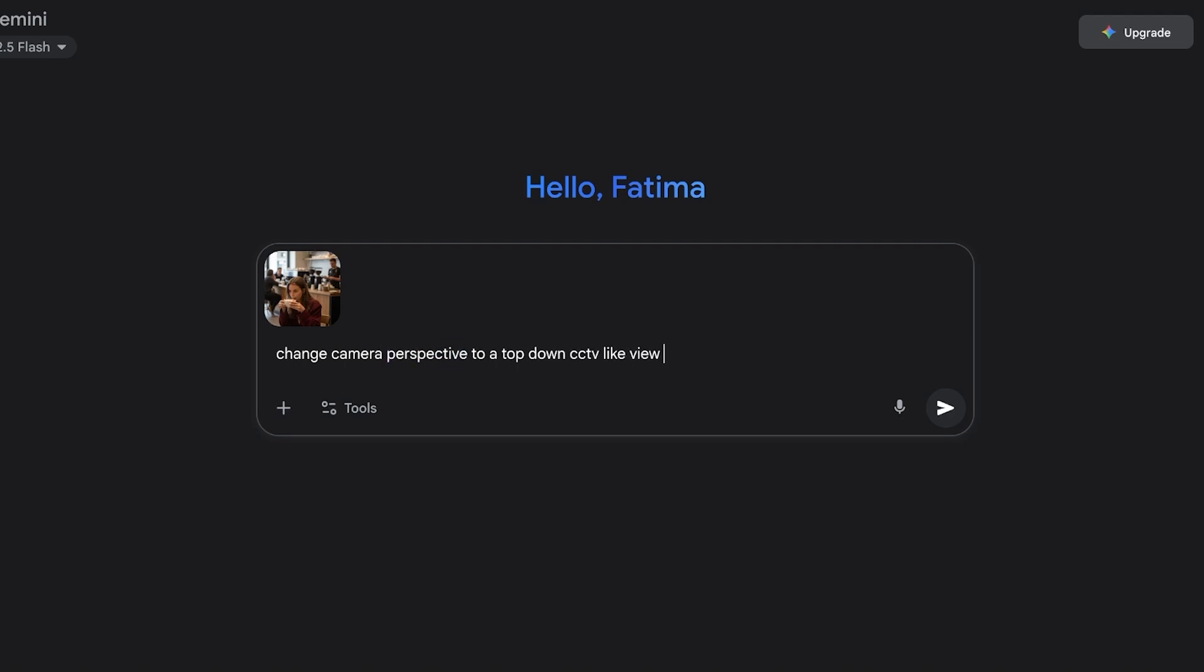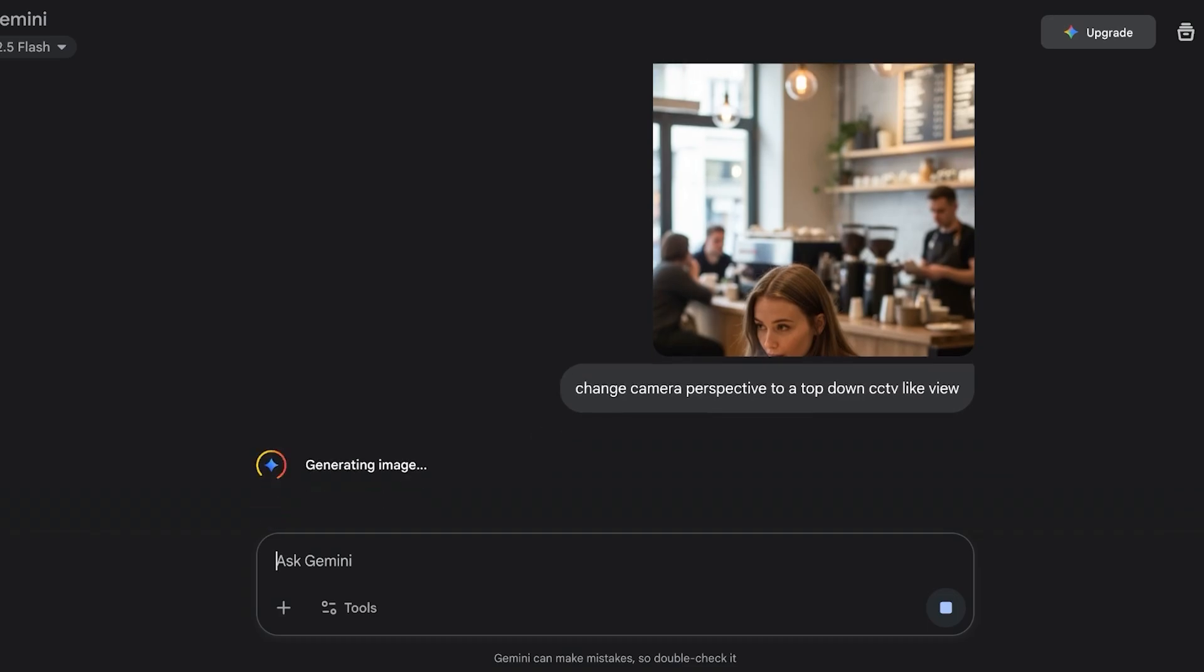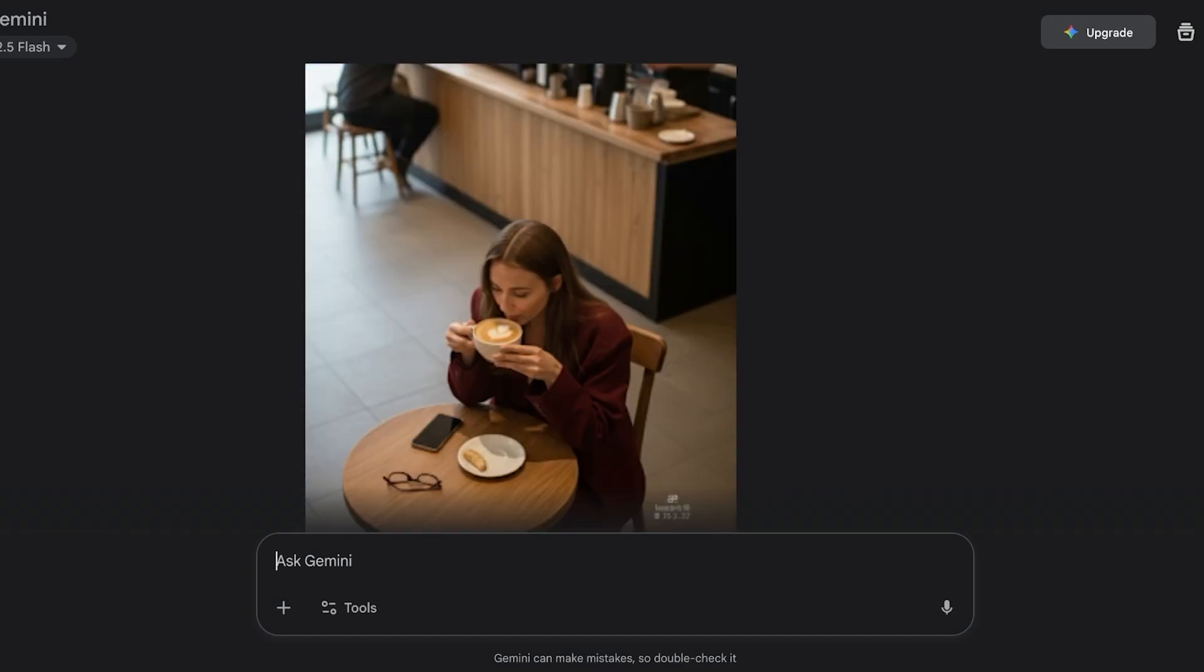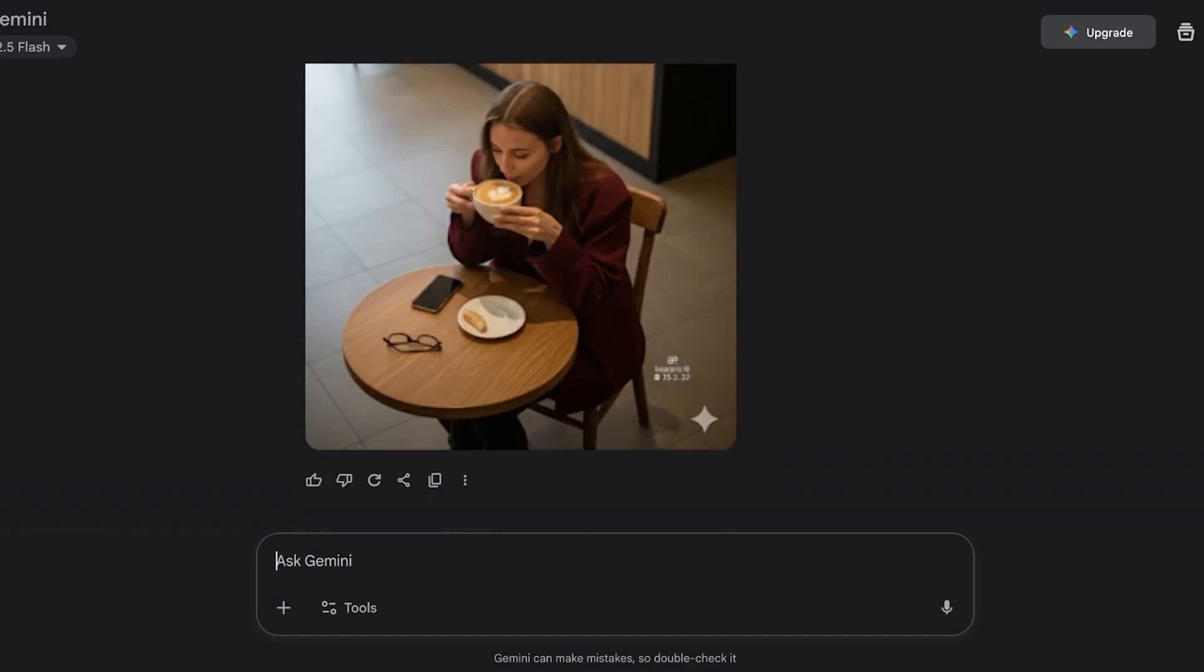I'm going to ask it to change camera perspective to a top-down CCTV like view. I'm going to wait a couple of seconds for our brand new image to be generated. Once our image is generated, we will be able to see what exactly it looks like. You guys can see now it looks like a CCTV view.